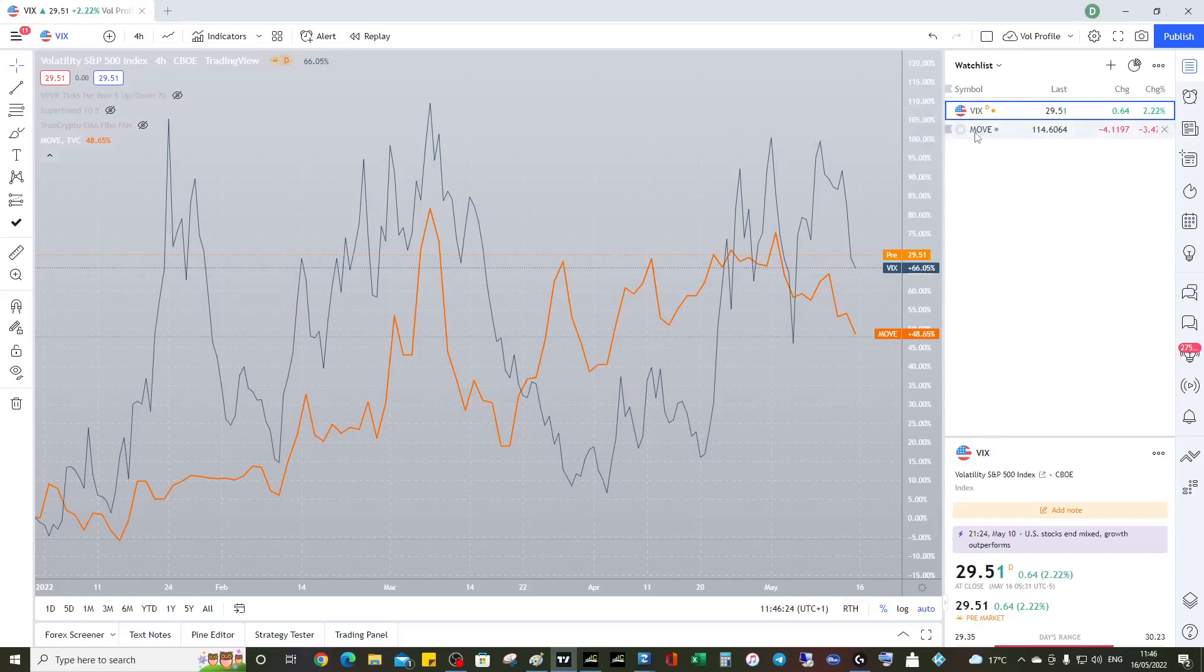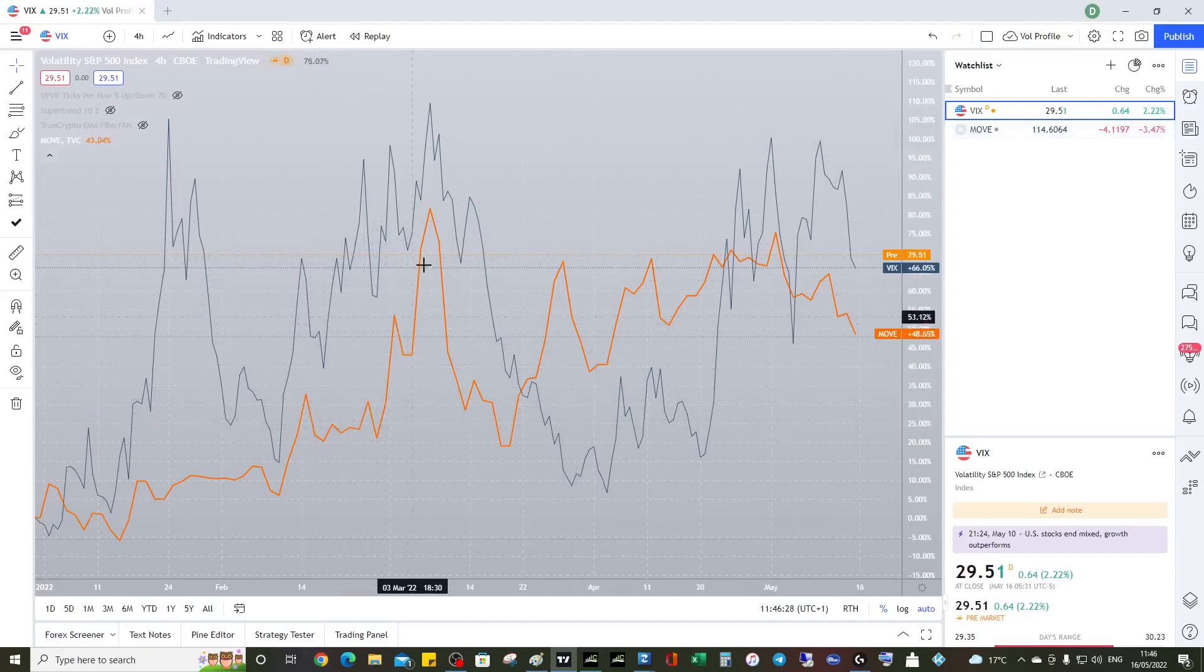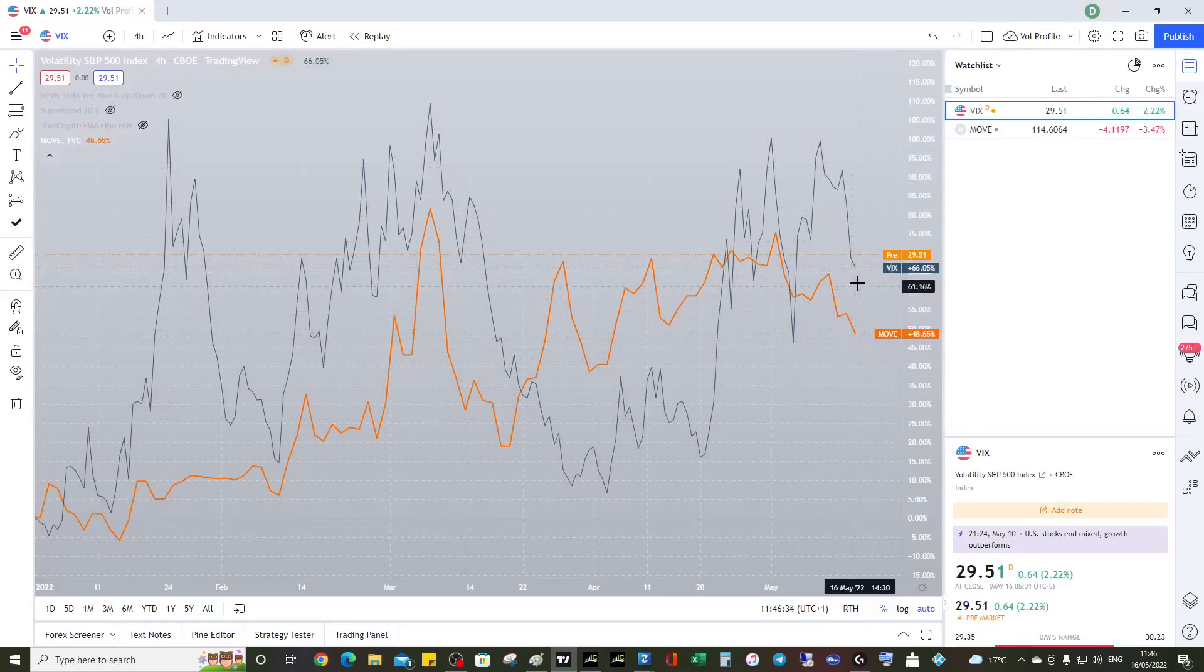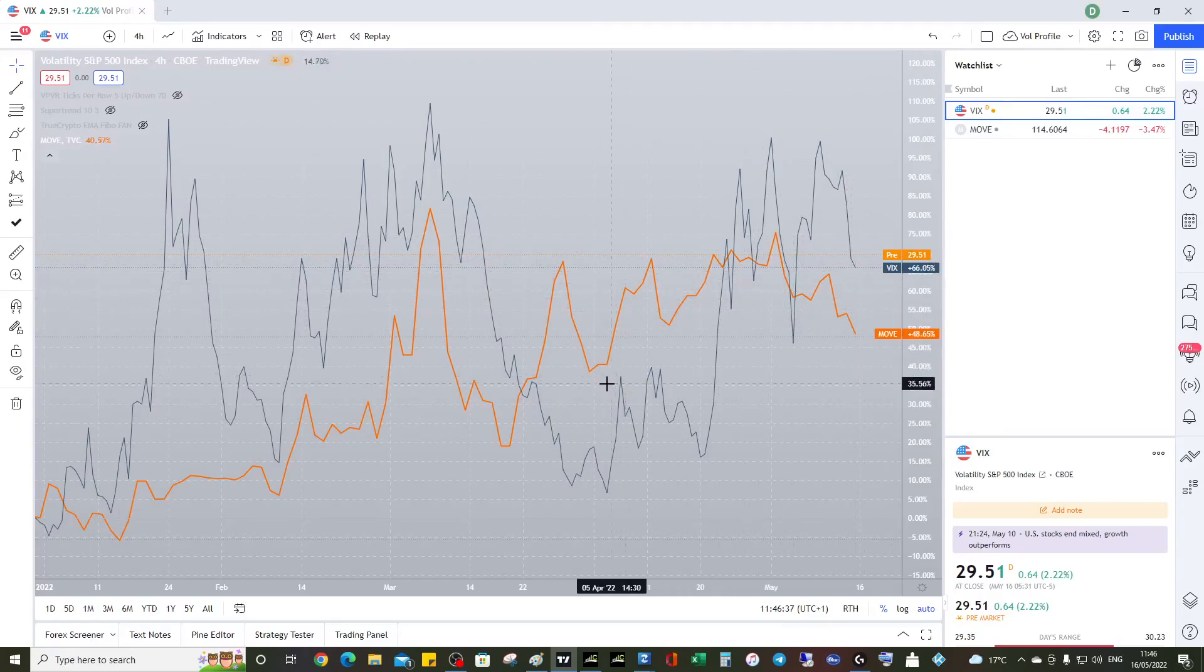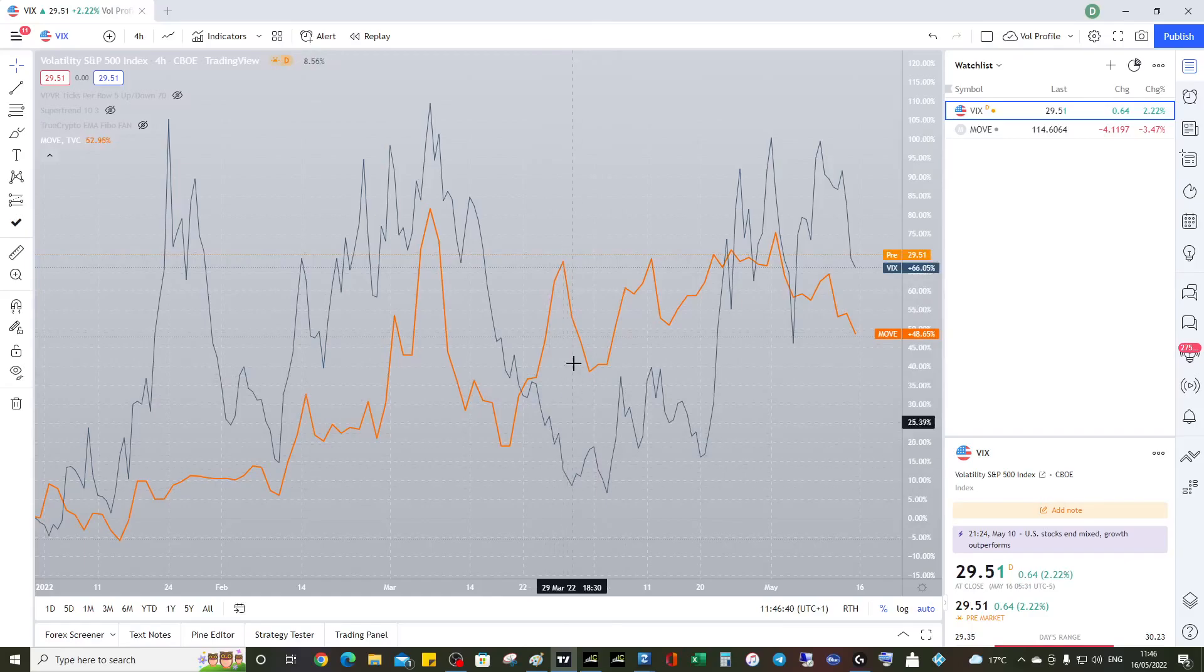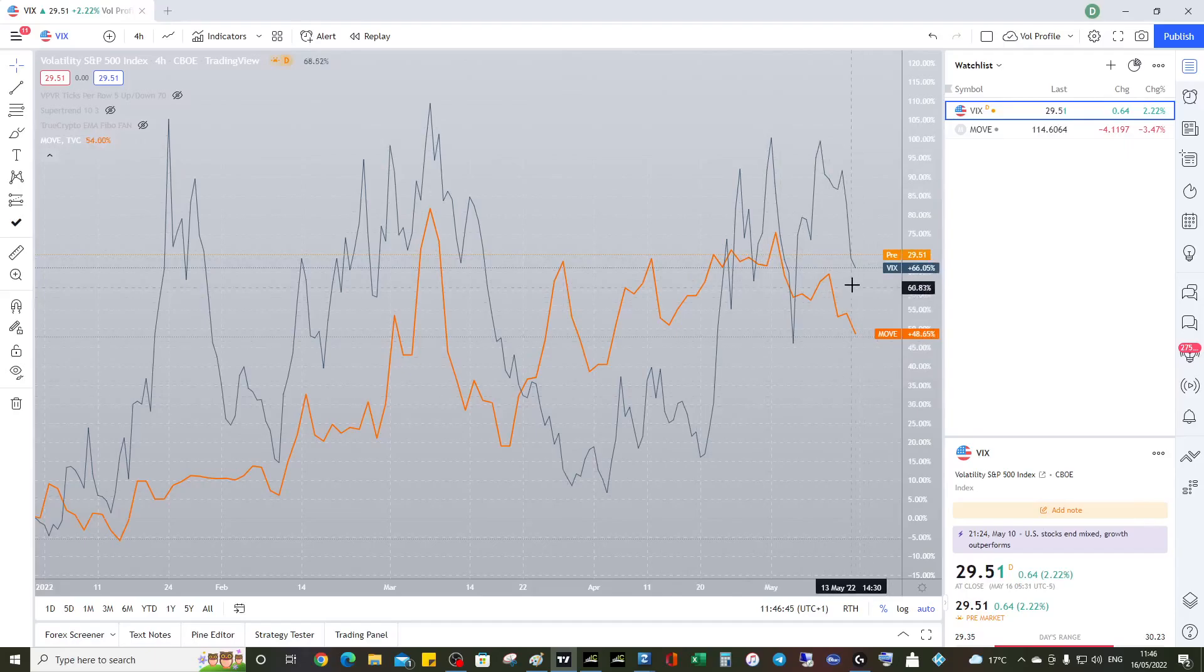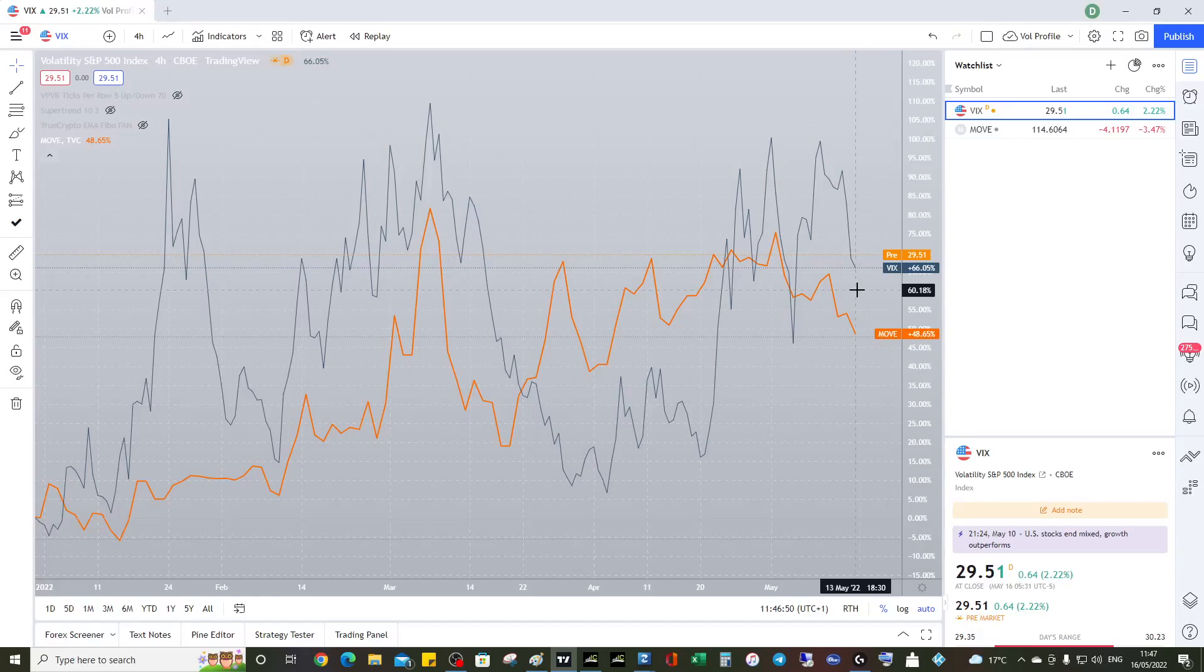Risk-off scenarios are when the VIX and the MOVE spike in parallel. Risk-on is when they fall in parallel. As we can see right now, we don't particularly want to see a big widening of the spread because that would be unusual. What they should try and do is mirror each other, and that would be a decent risk-on indication.